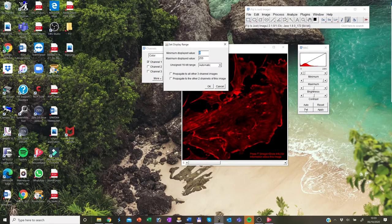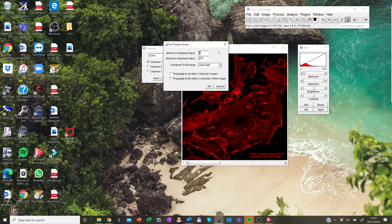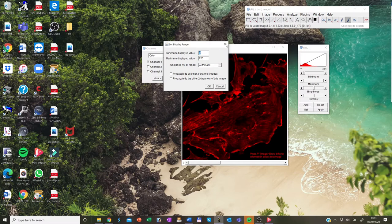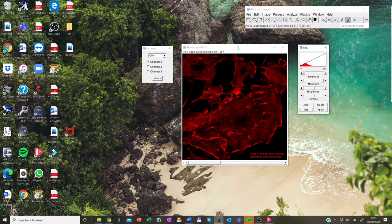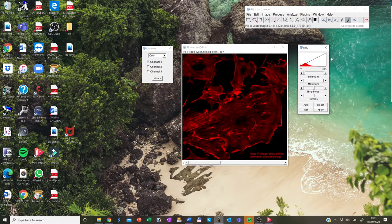And if you click apply, that will apply the current display range mapping function to the pixel data.